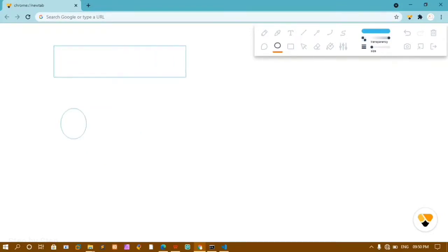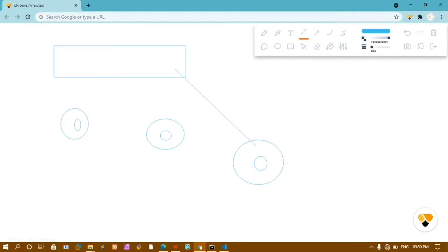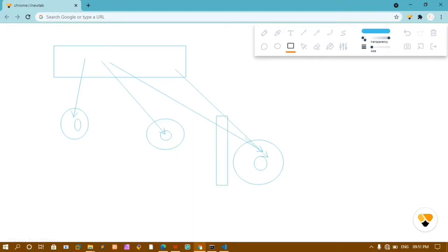What if you have one parent component with multiple child components? Data flows top to bottom. If I have a first component, a second component, and a third component, and I want to send data to the third component, first I have to send the data to the first component, then to the second, and finally to the third. But if I only need the data in the third component, why do I have to pass it through the intermediate components?